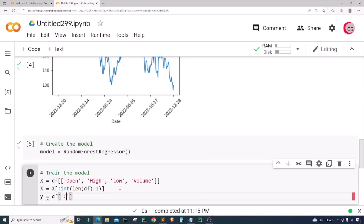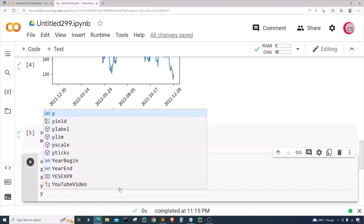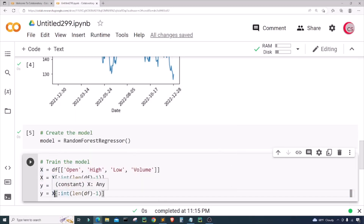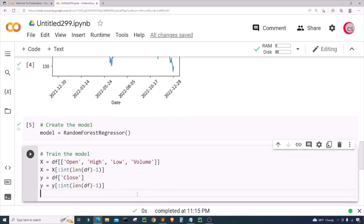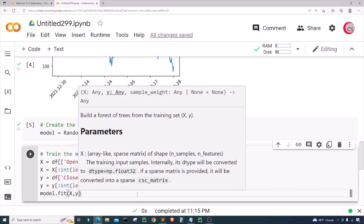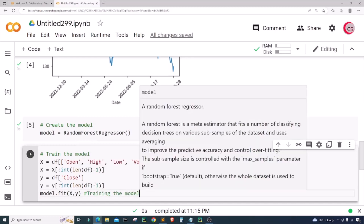Next I'll create the target data set called Y, setting it equal to df['close']. Similarly, I want all of the close prices except the last row, so I'll apply the same slice. Last but not least, I'll actually train the model by calling model.fit(X, Y) — fit is another term for train. I'll run this cell.